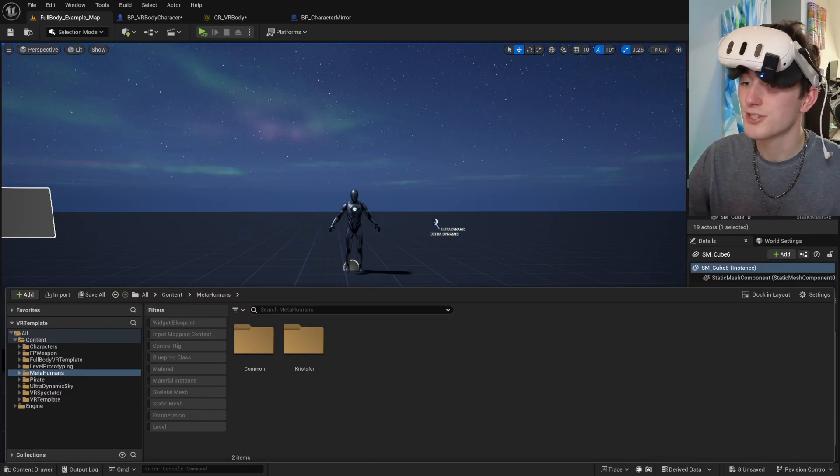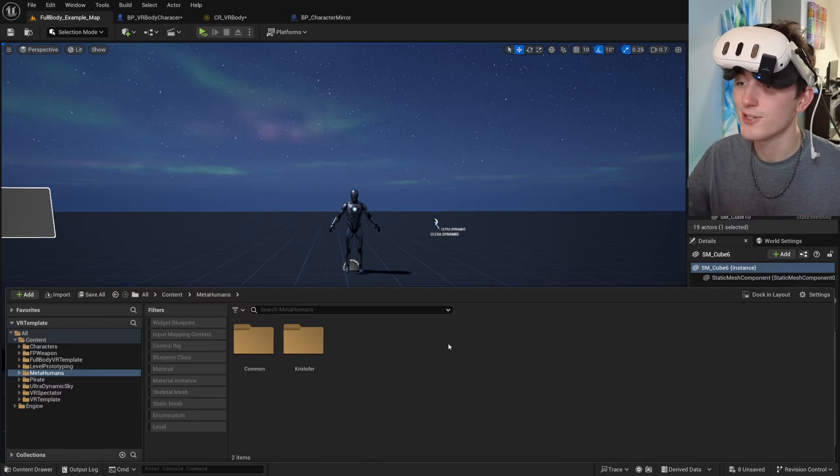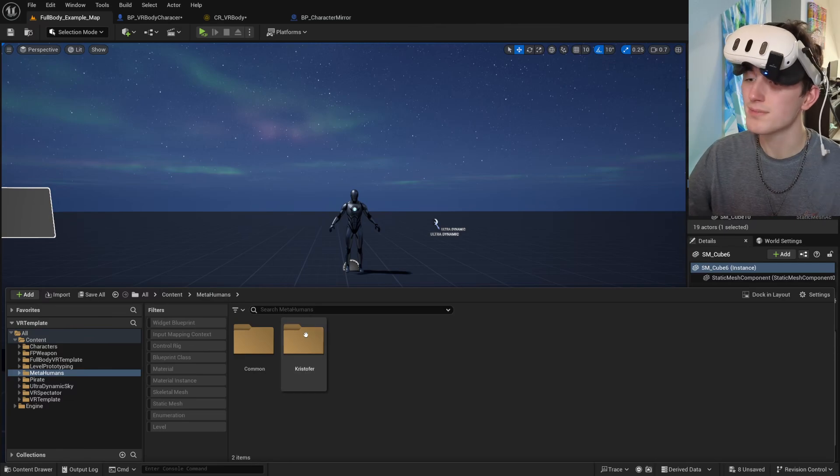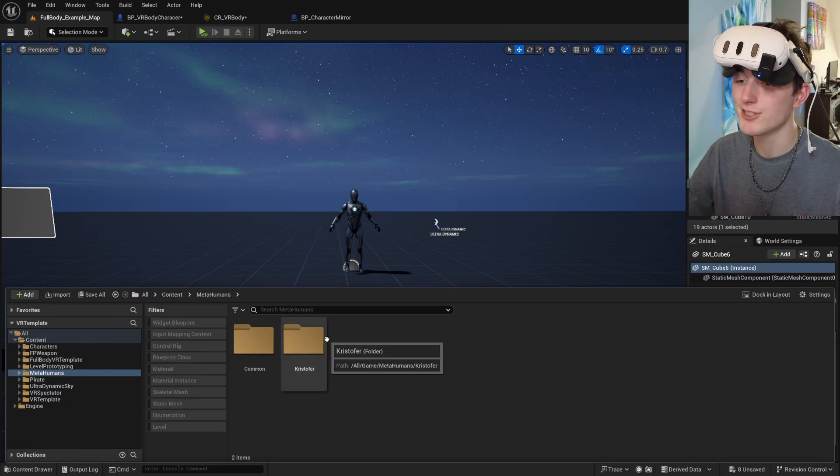Hi everyone, I'm going to show you how to use MetaHumans with my VR body system in Unreal Engine.